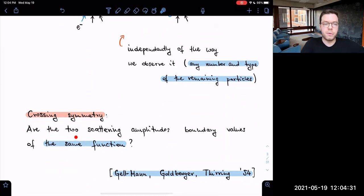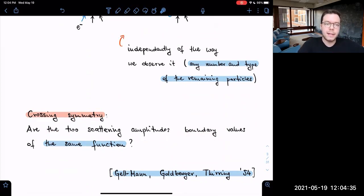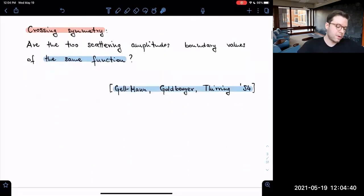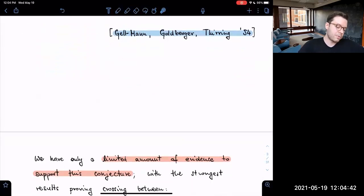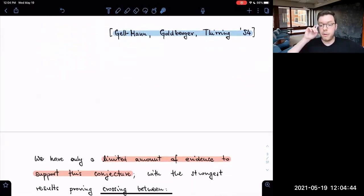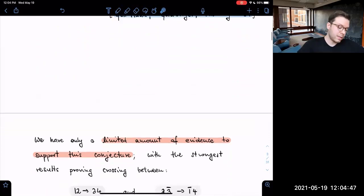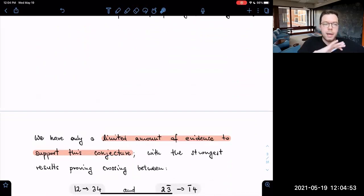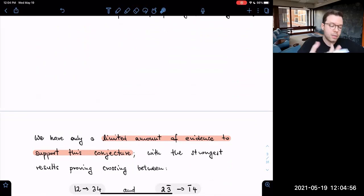This is made concrete in a famous conjecture called crossing symmetry. On a more concrete level, it asks whether two scattering amplitudes are really boundary values of a single analytic function. It dates back to the 1950s, where it was proposed by German collaborators. We have only a limited amount of evidence to support this conjecture — let me briefly review the strongest results we know about.